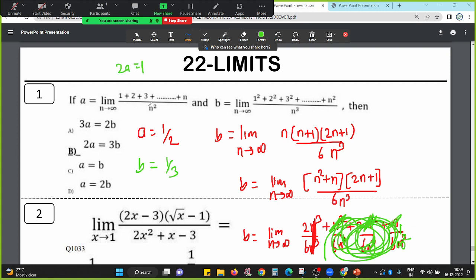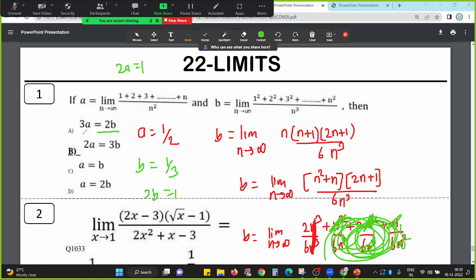So 2a is equal to 1 and 3b is equal to 1. Therefore 2a is equal to 3b. Done.